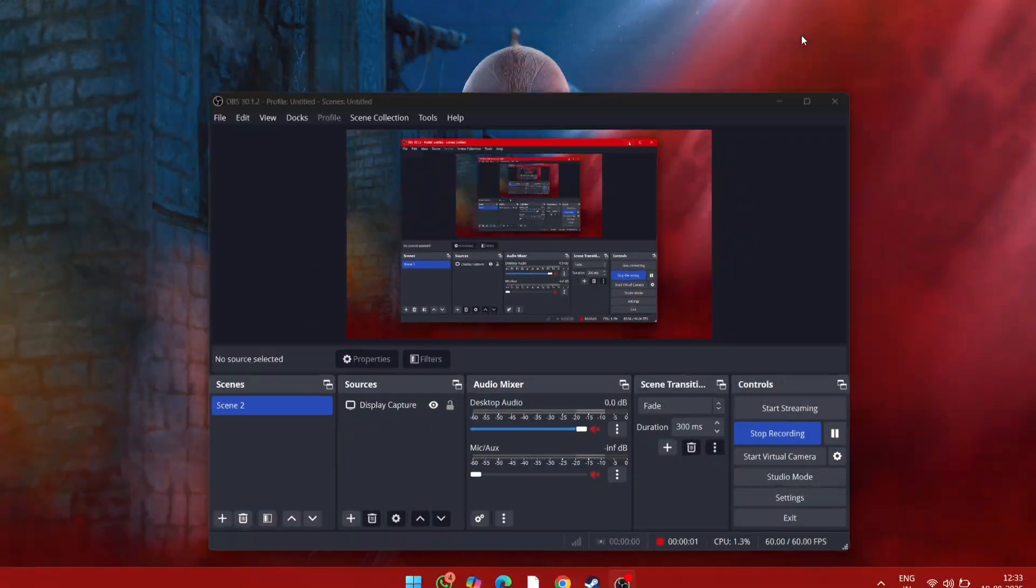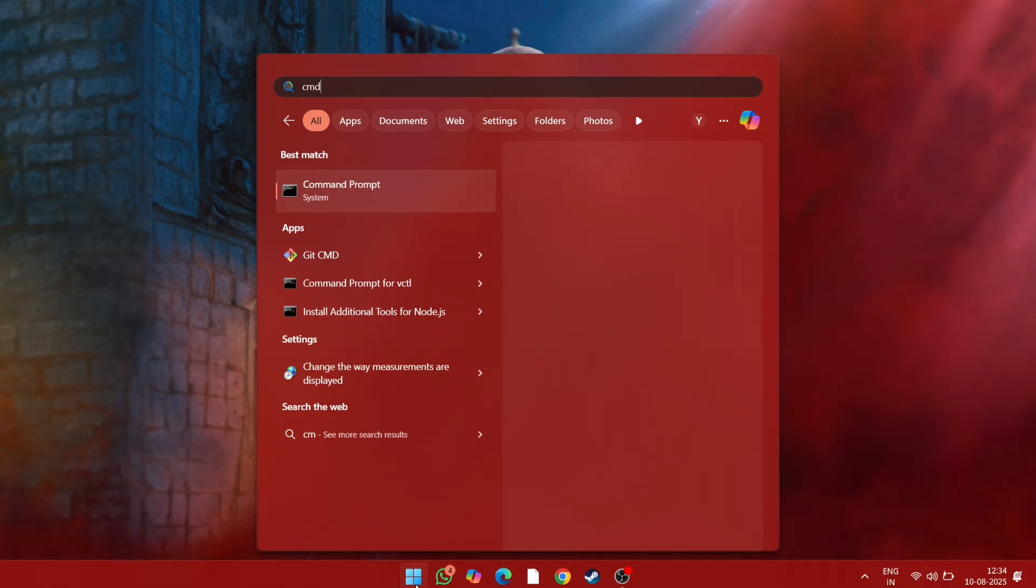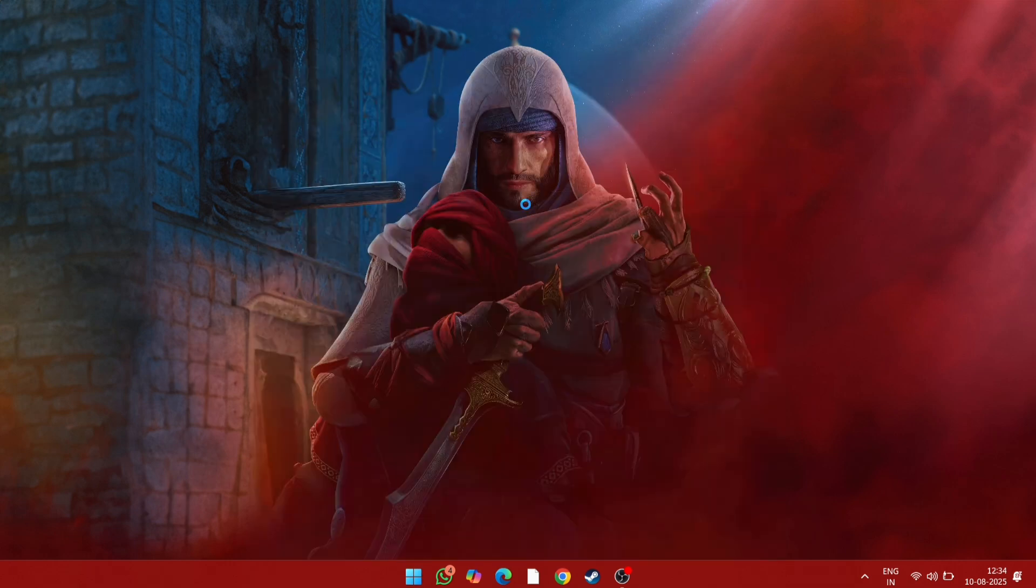Step 1: Flush DNS cache. First, we're going to flush the DNS cache. On your keyboard, press Windows + R, type CMD, and press Enter.